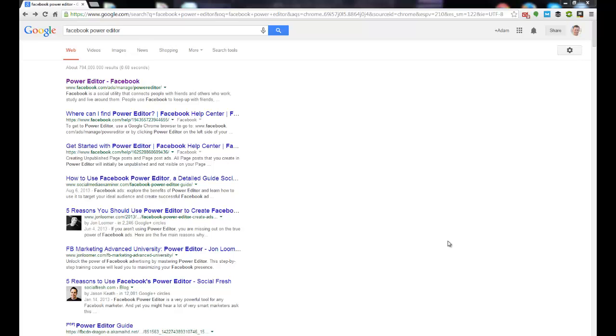Hey everybody, just wanted to show you exactly how easy it is to use Facebook's Power Editor. So obviously the first thing I did was went into Google and typed in Facebook Power Editor.